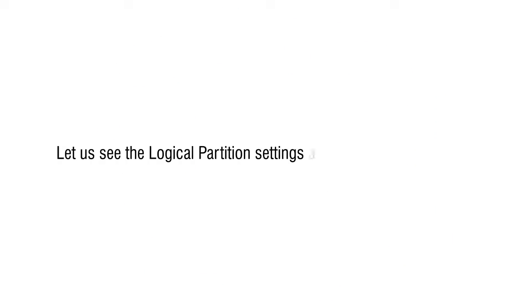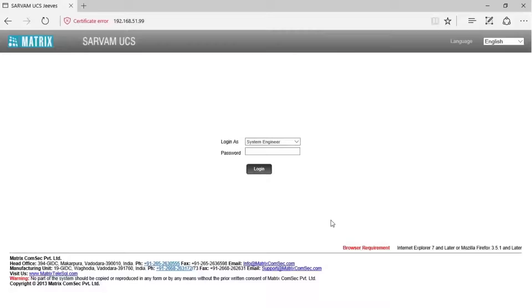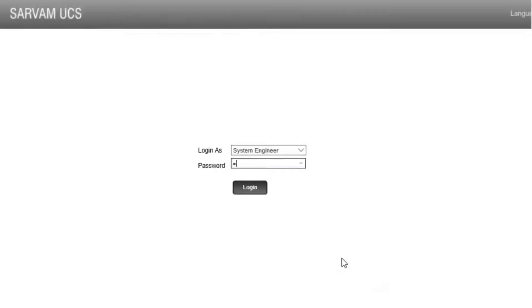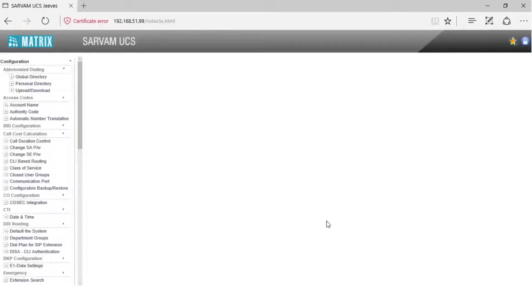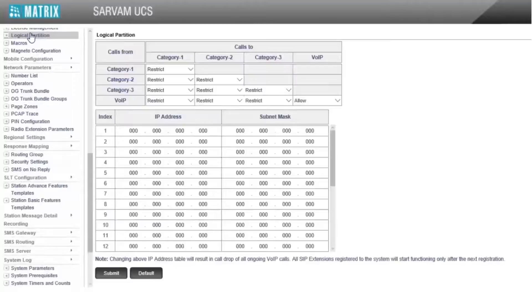Let us see the logical partition settings available in Servum UCS. Login into the GUI as System Engineer, then go to logical partition. Logical partition contains a table matrix where we can allow calls between different categories and from different categories to work.